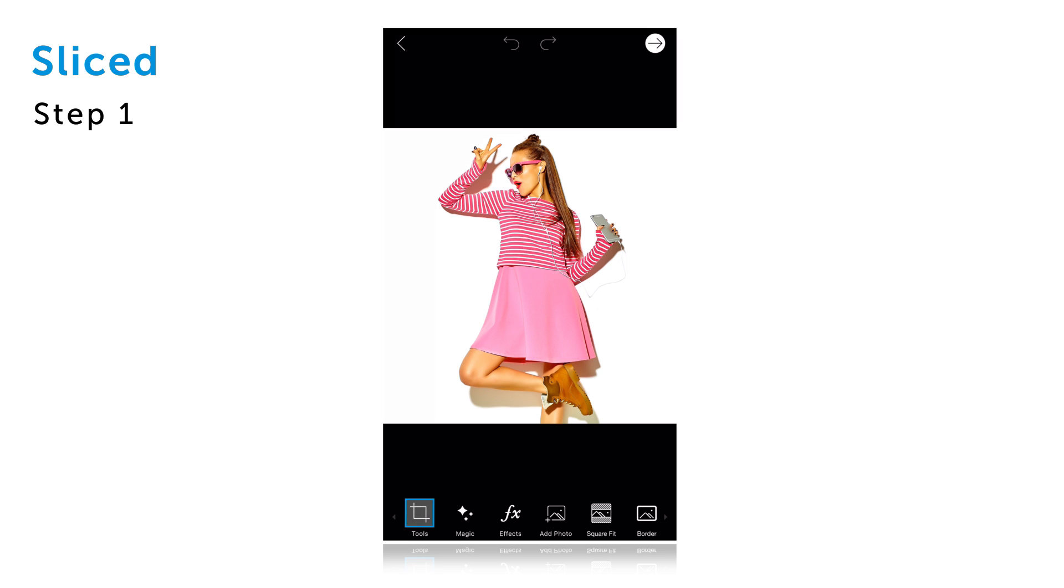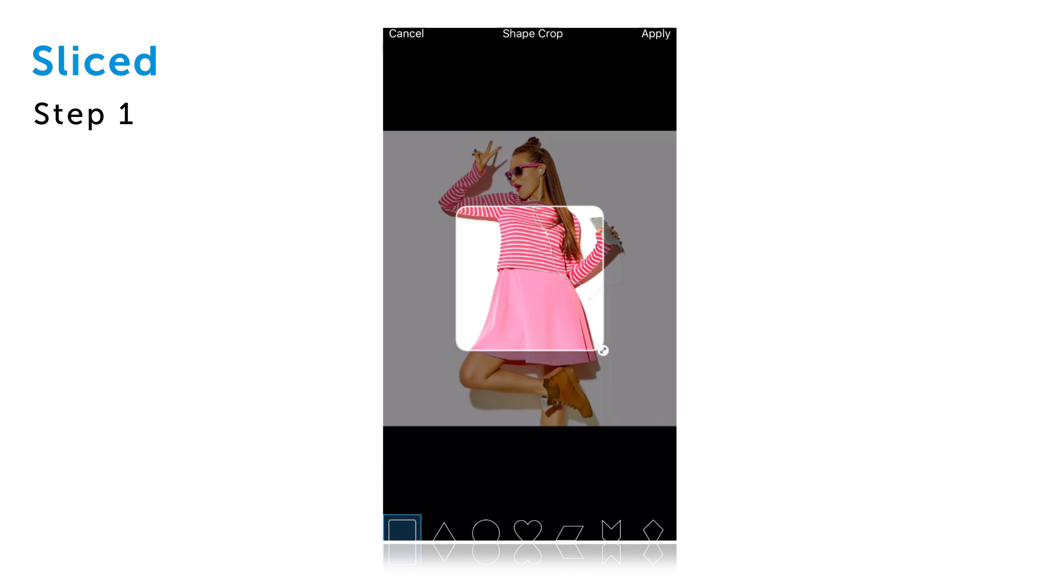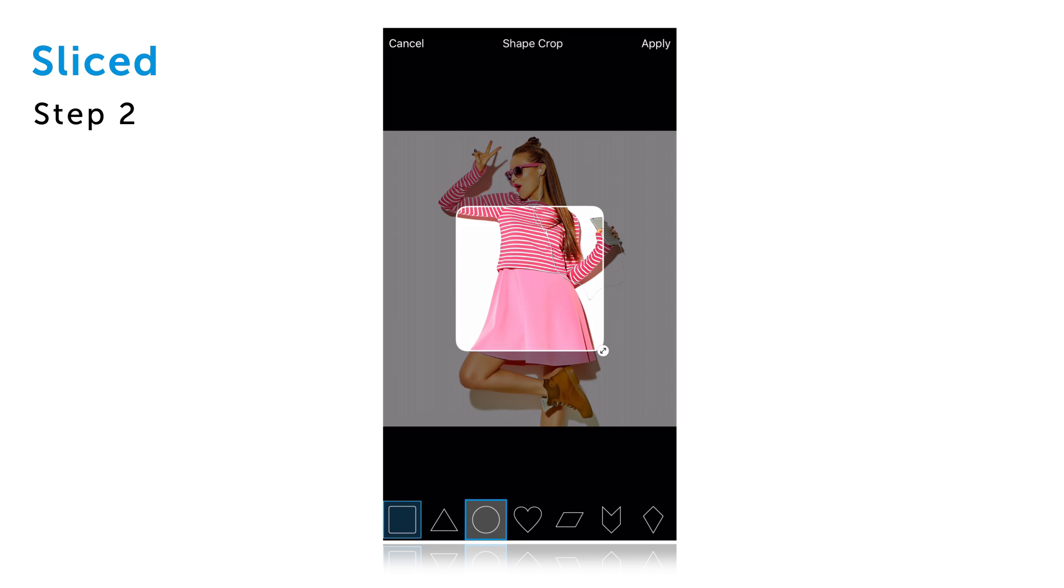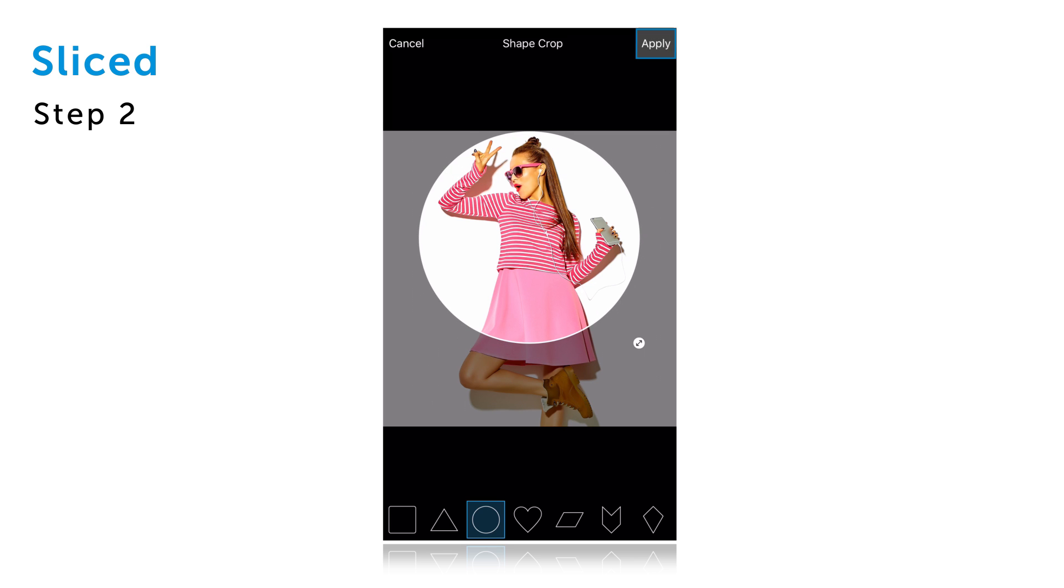Tap on the tools icon and select the shape crop tool. Select the circle option and use the arrow icon to enlarge the shape. Drag it to place it on the area you'd like to crop and tap on apply.